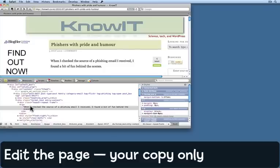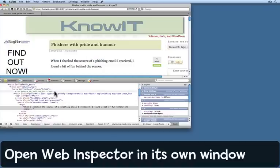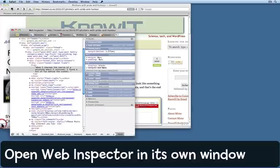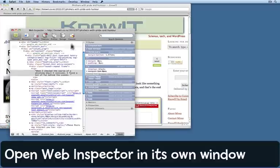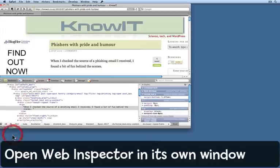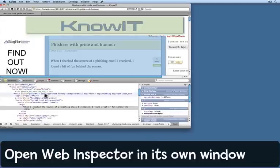If you don't want to see it all in just a pane as part of the window, click this icon down here and it opens the web inspector into a new window of its own. Click the icon at the bottom here and it puts it back as part of the main window.